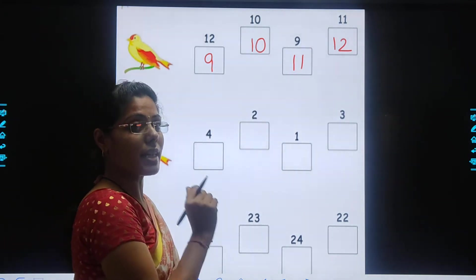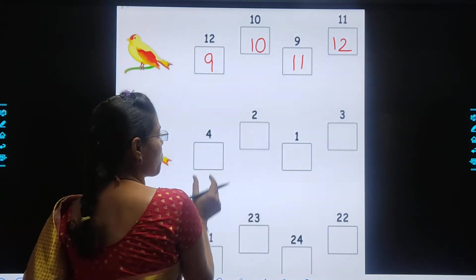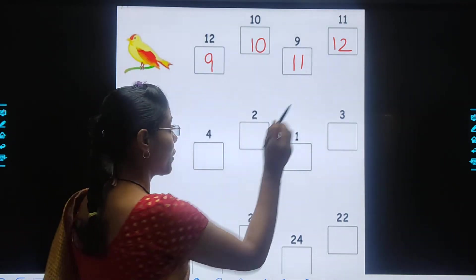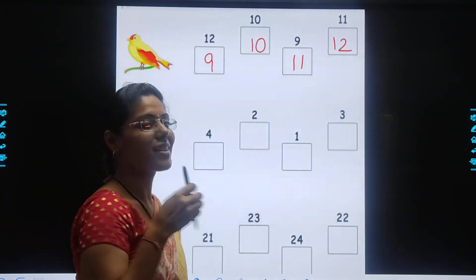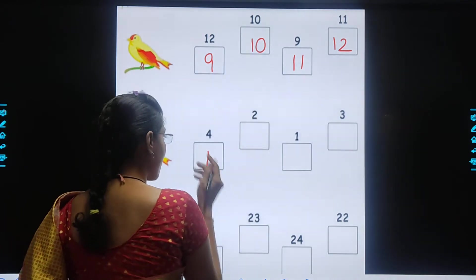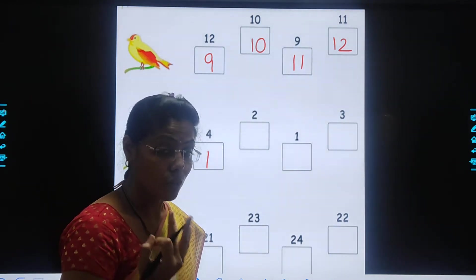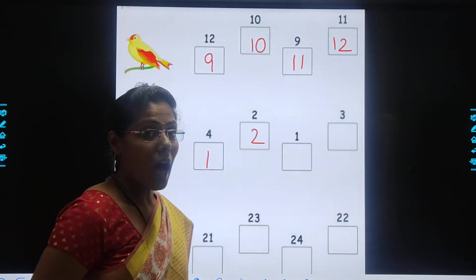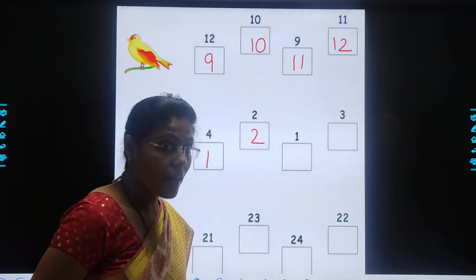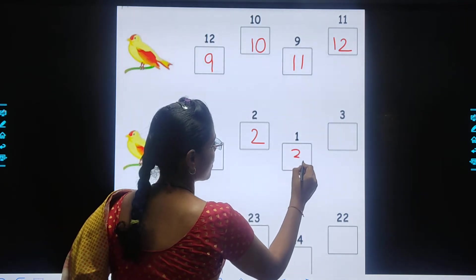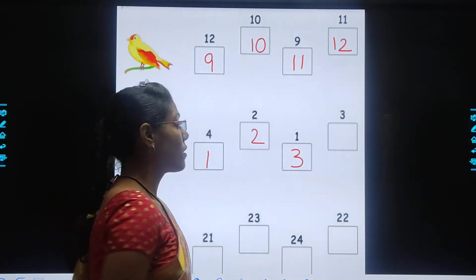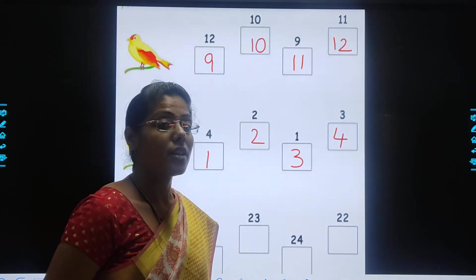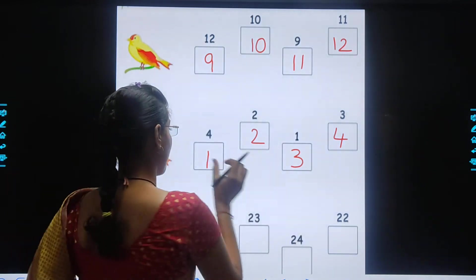Now again we will arrange these numbers in ascending order. Ascending order means to arrange the numbers from smallest to biggest. So the smallest number — where is the smallest number? 4? No. 3? No. 1? Yes. So we will write 1. After 1, which number comes? 3? No. 2? Yes. So we will write 2. Then after 2, which number comes? 3. Yes, we will write 3. And the biggest and the last number is 4. So kids, we have written these numbers in ascending order from smallest to biggest.